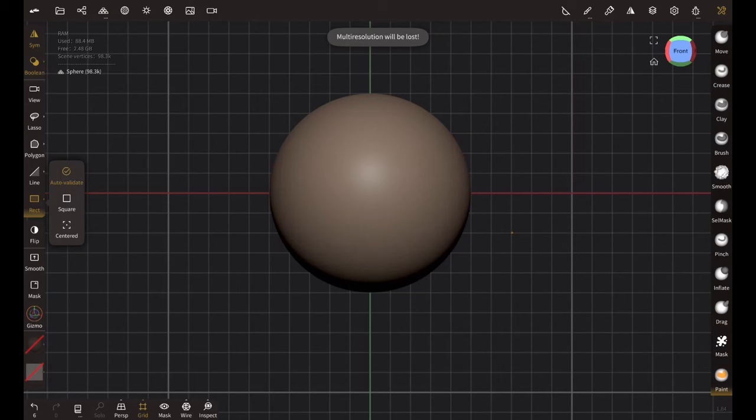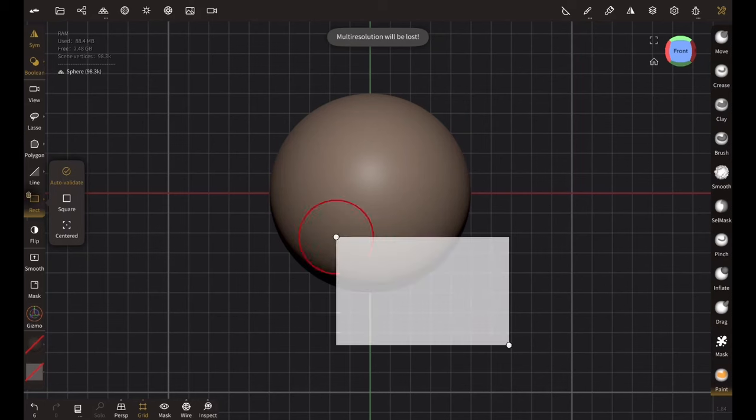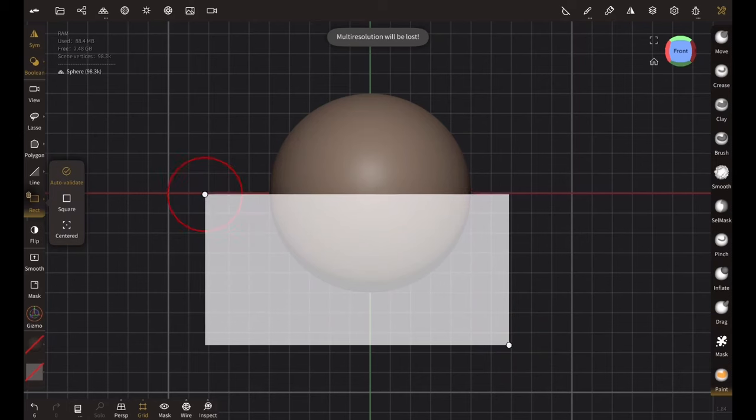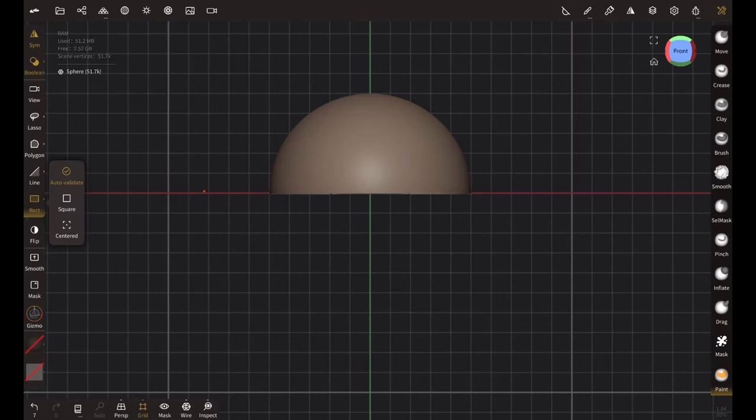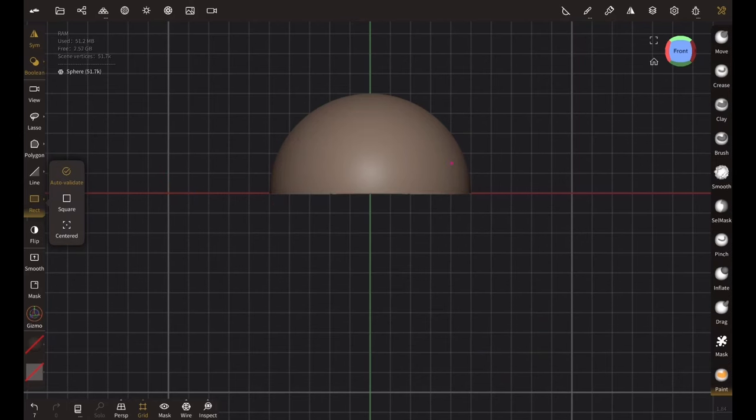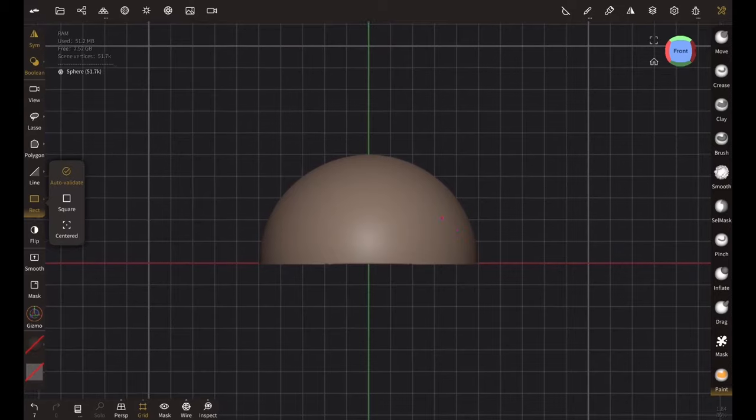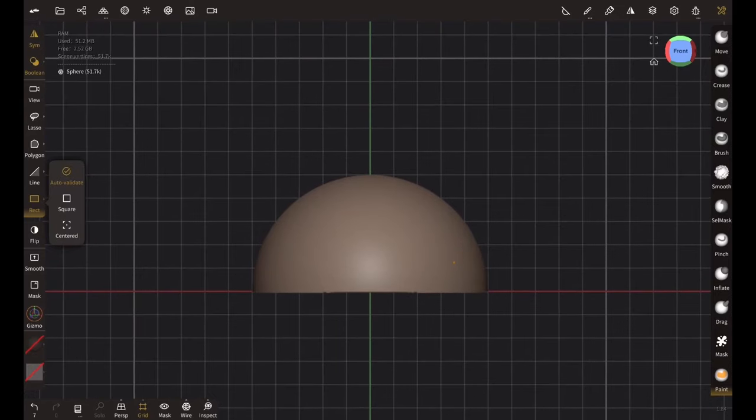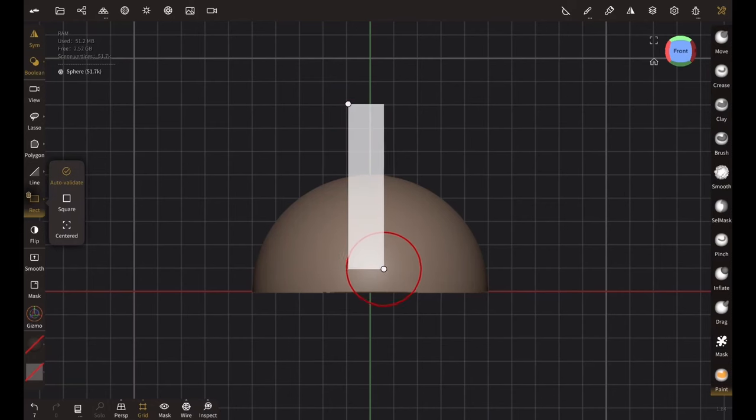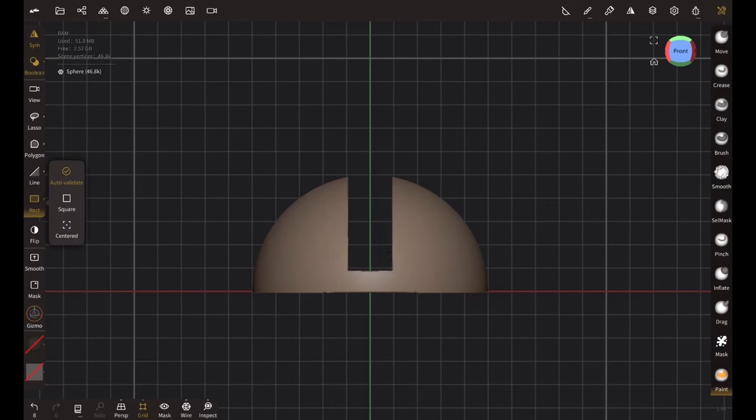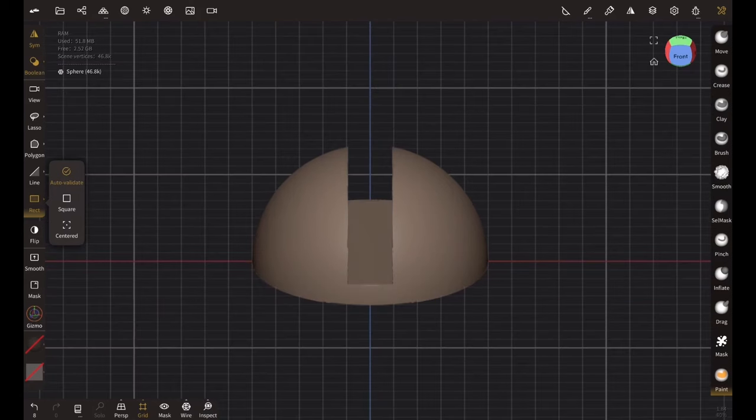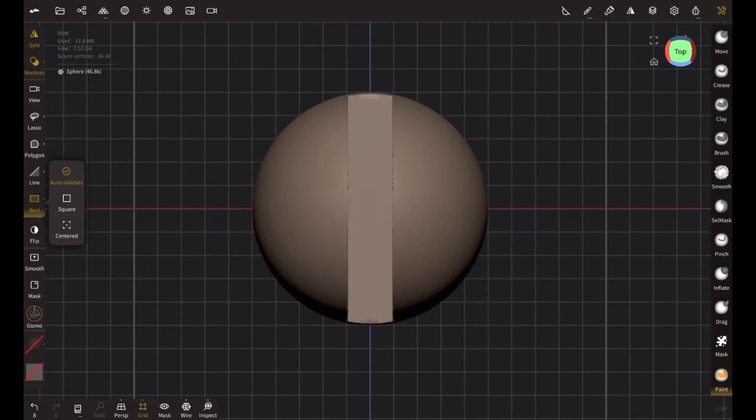I'm going to trim the lower half like this. Cool. Now let's create the screwdriver slot. Let's take a look at it from the top view. I think it looks good enough.